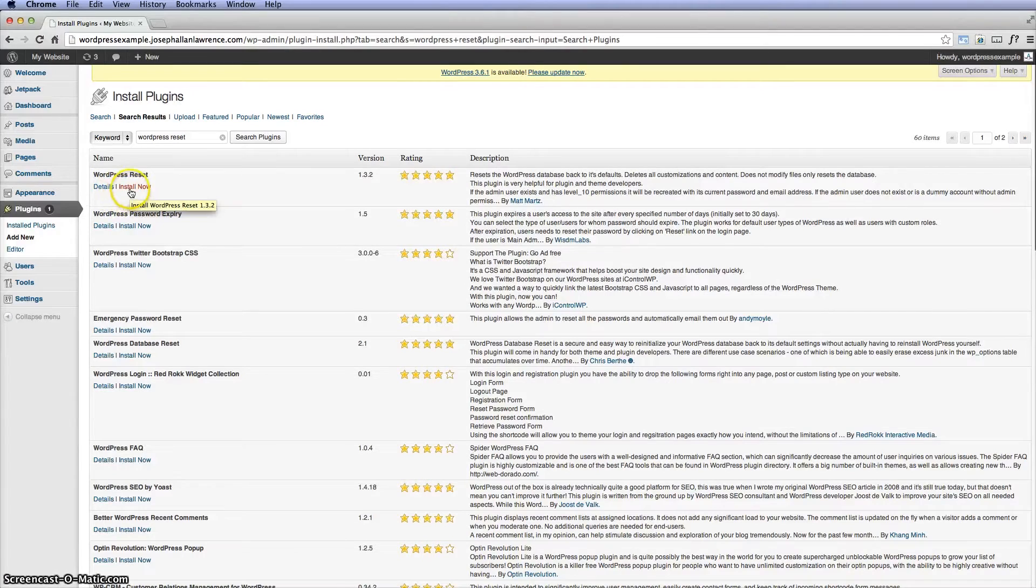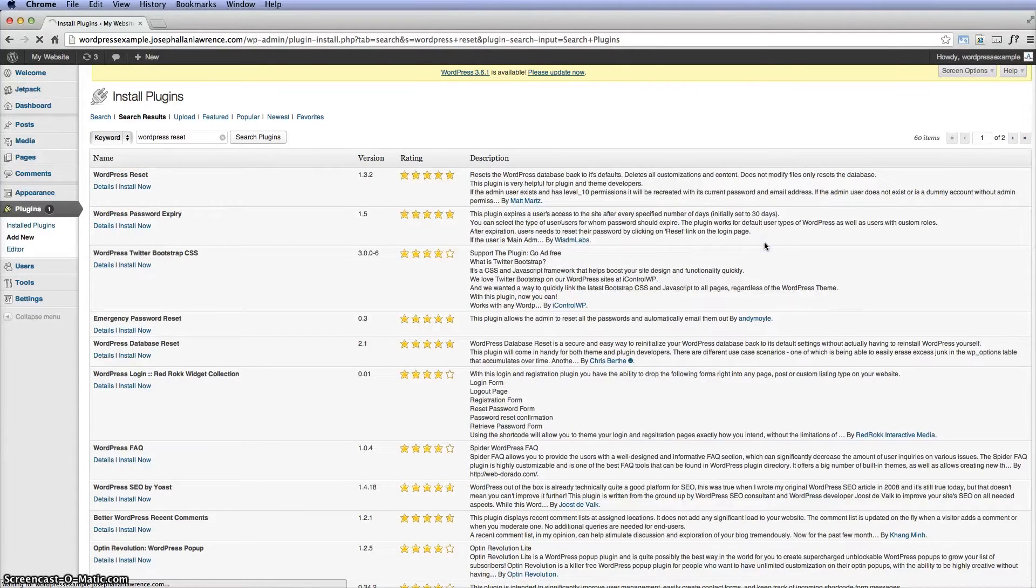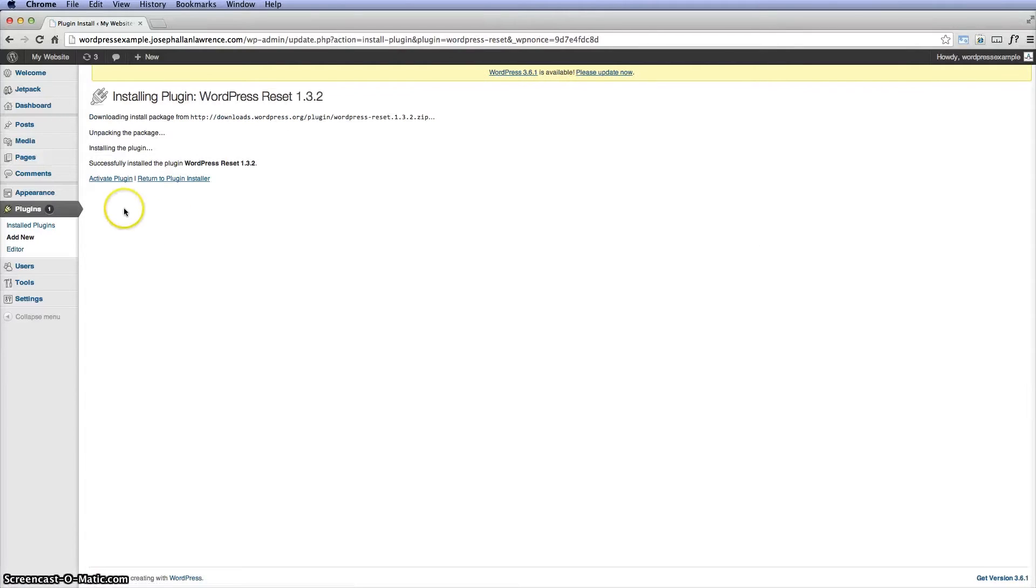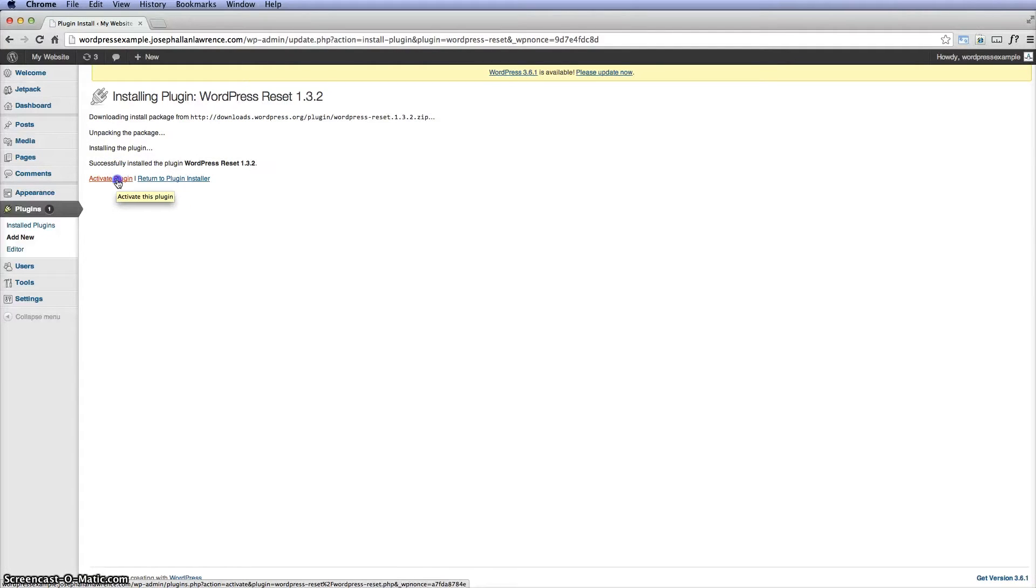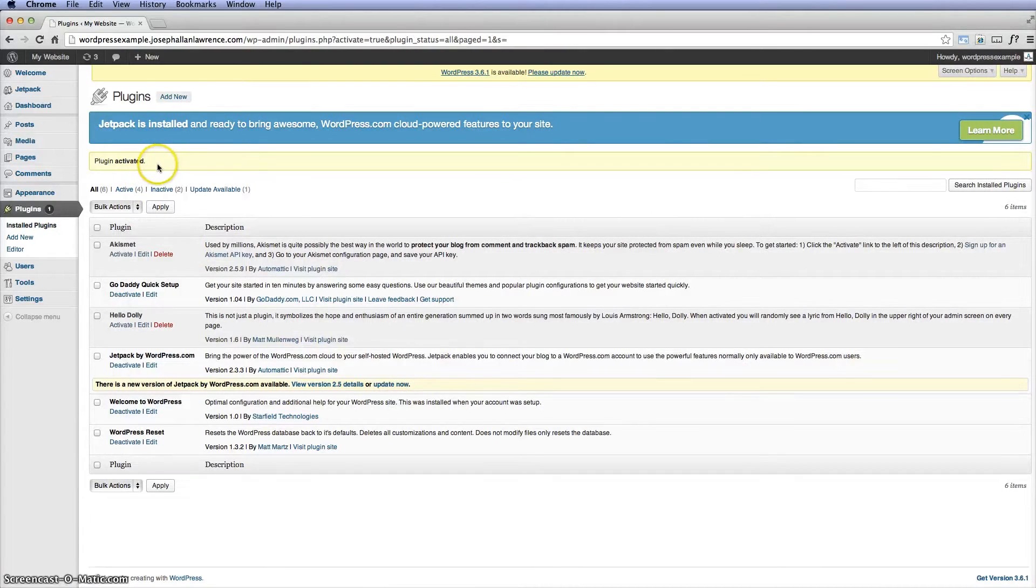So what we're going to do is install it now, and of course we want to install this and activate it because we're going to reset it. So click here and the plugin is activated.